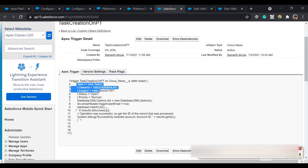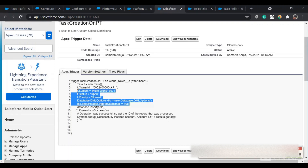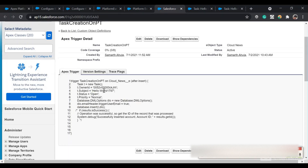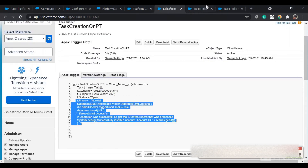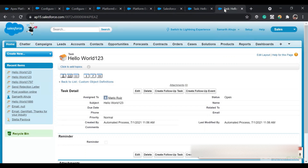The trigger creates a task record and inserts it into the database using Database.DML options with the email header trigger user email set to true, so after the task is created the owner's email ID would receive an email. When the trigger fires, it creates the task but the running user would be the automated process user.